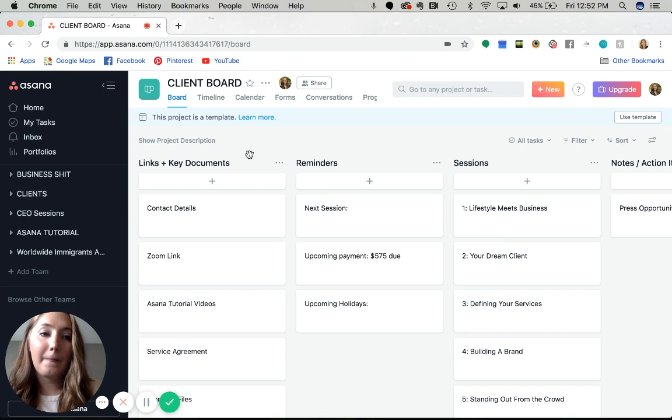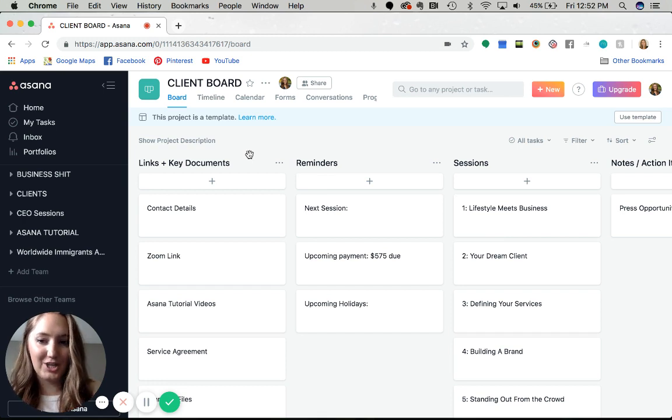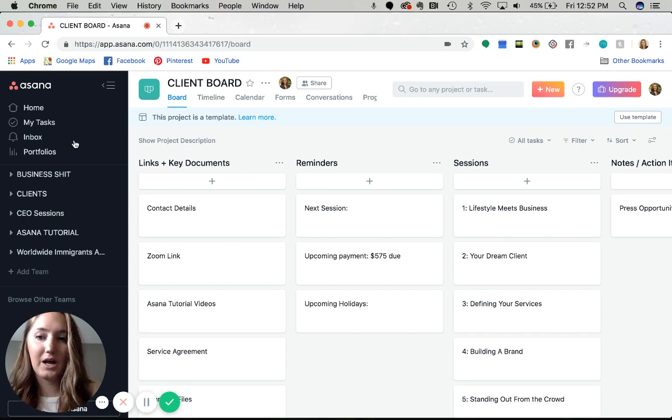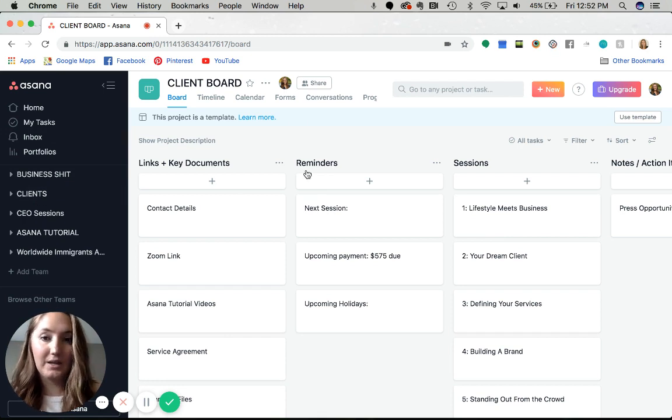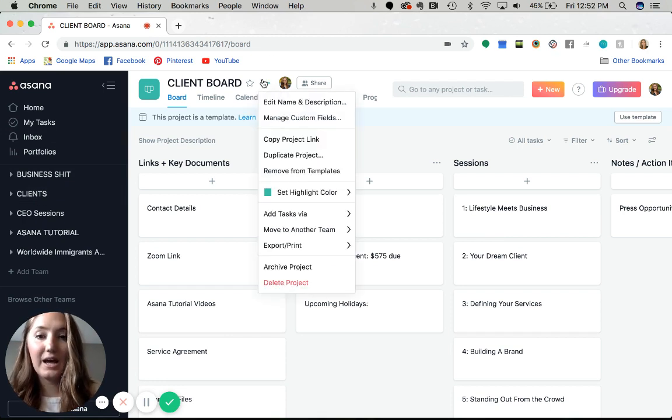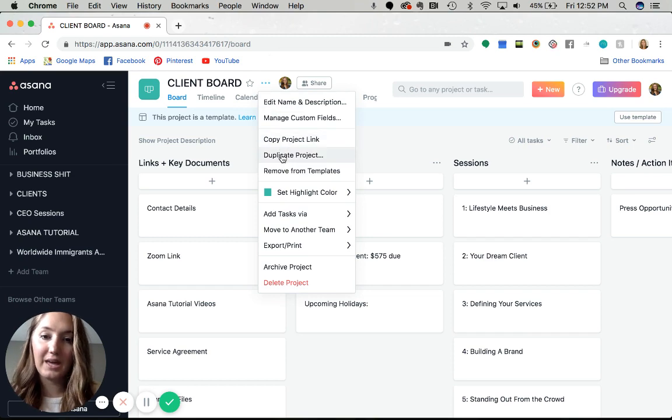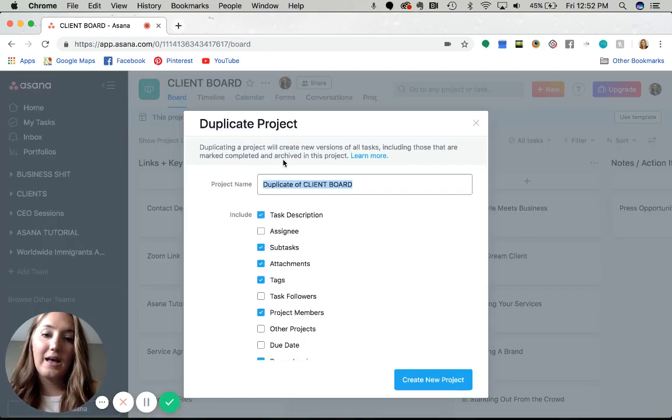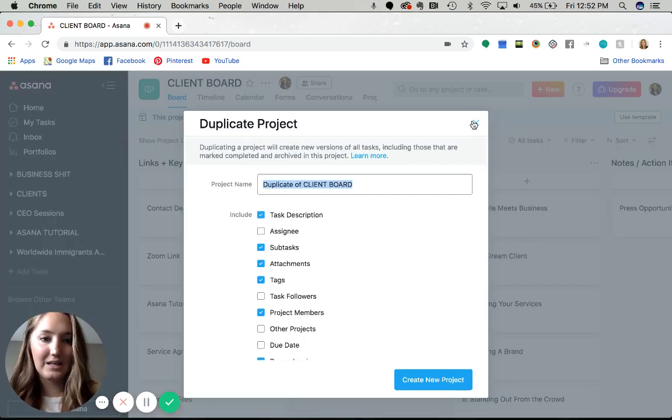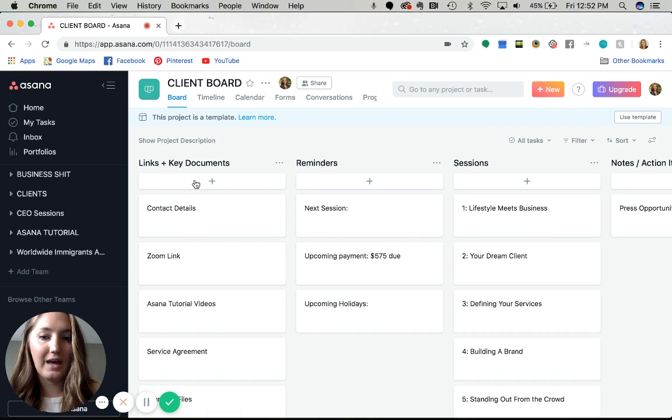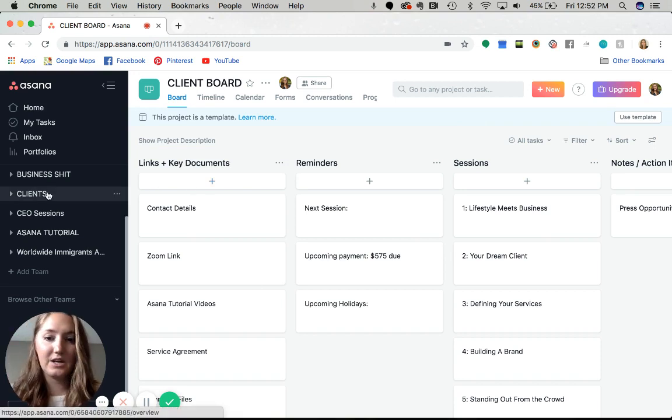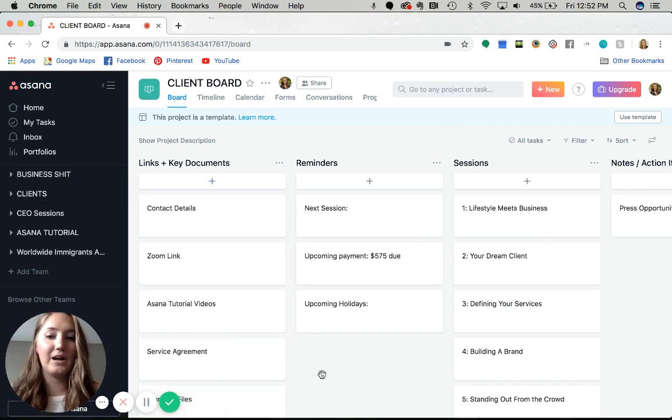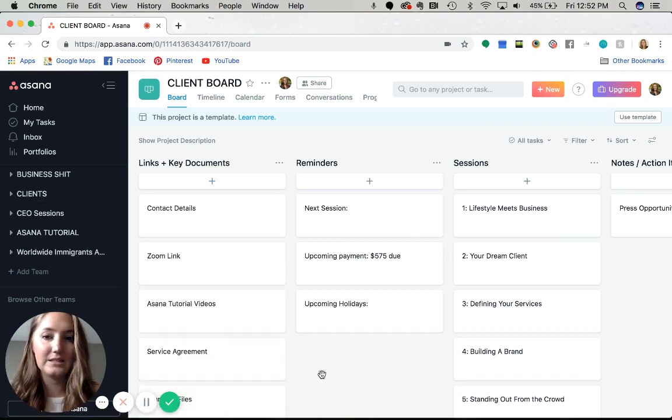This project is a template under my clients team. What I do whenever I get a new client is I just come over here and hit duplicate, and then I name it whatever the client is so that they're listed under here and I can keep track of everything specifically for that client.